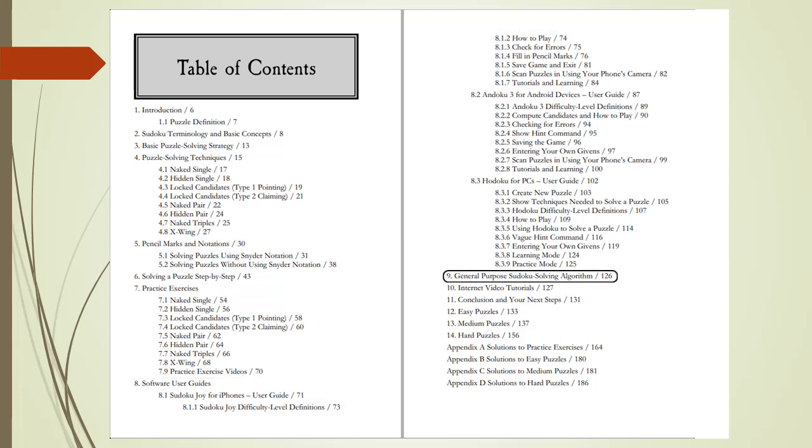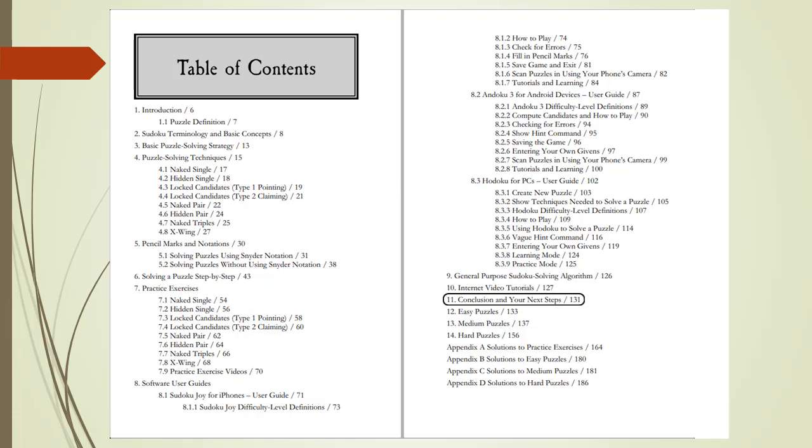Chapter 9, the General Purpose Sudoku Solving Algorithm, is useful for when you get stuck. Chapter 10, Internet Video Tutorials, will help you further your skills. Chapter 11 is the book's conclusion.